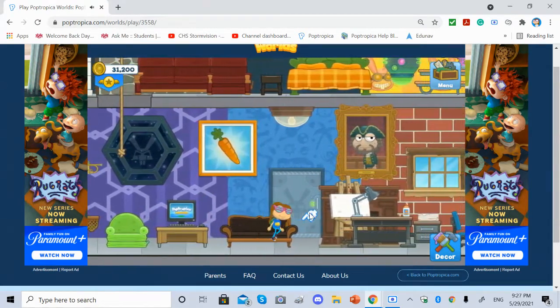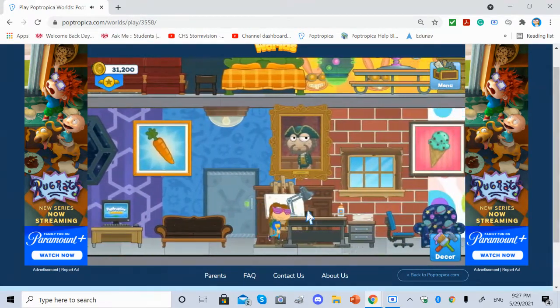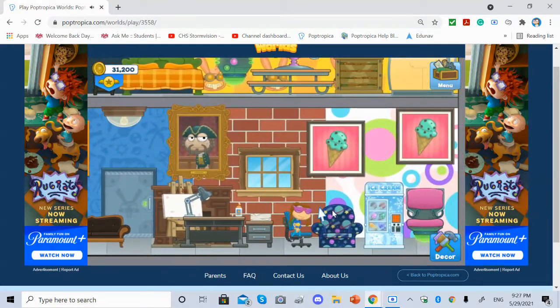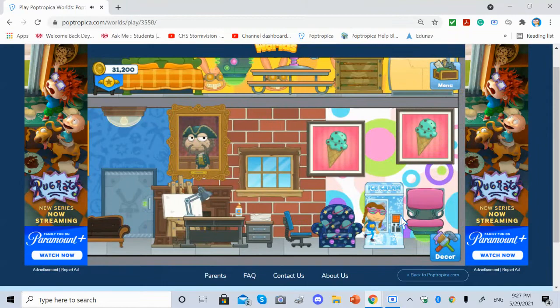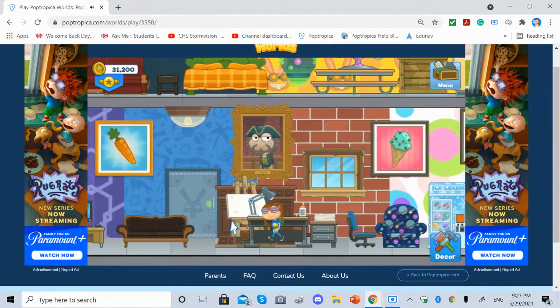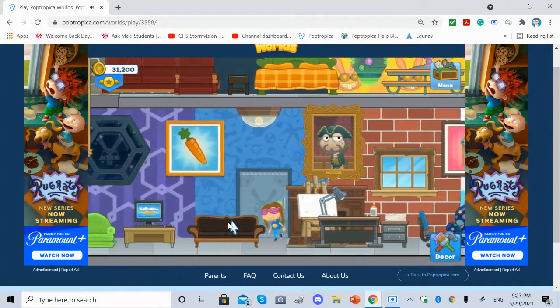I had no idea that there were different musical tunes for different rooms. Poptropica's got nothing on this.